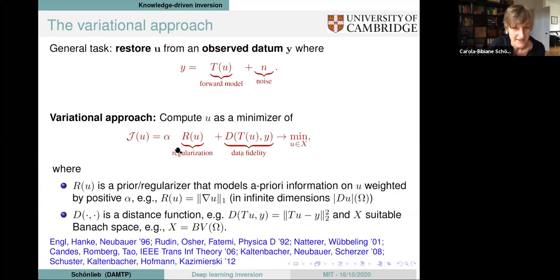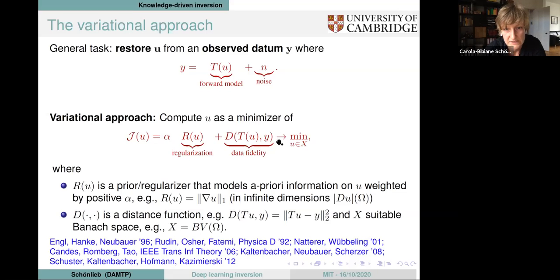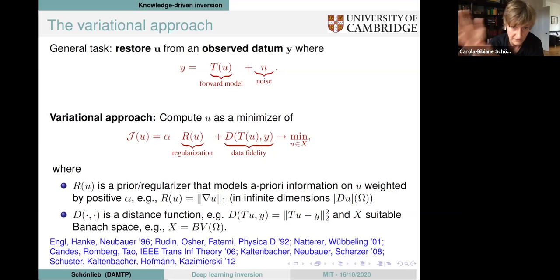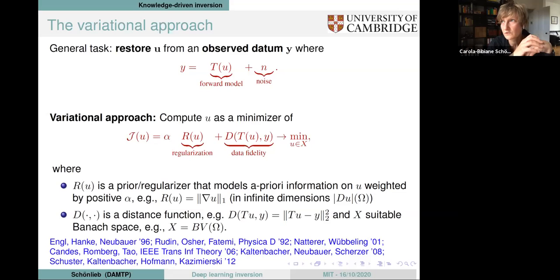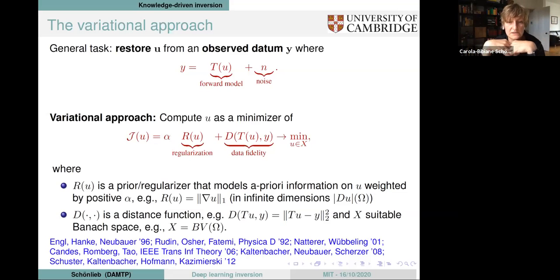A typical example of the data fidelity term is an L2-squared fit. A typical example of regularization in inverse problems and imaging is the so-called total variation — thinking about this in a finite-dimensional space. For those with experience in compressed sensing or sparsity-promoting regularization, this is a sparsity-promoting regularization. You're looking for solutions U which have a sparse gradient, with the L1 norm promoting sparsity. What you're really looking for are reconstruction images which are piecewise constant — the gradient of U is zero in almost all places, just non-zero in a few characteristic places which are edges.